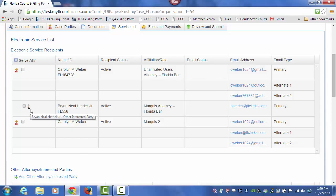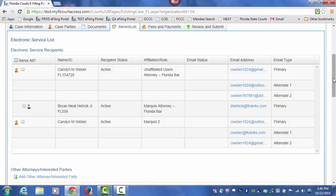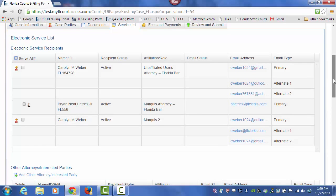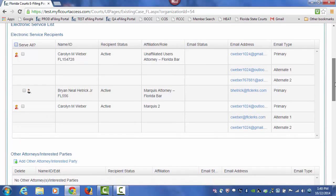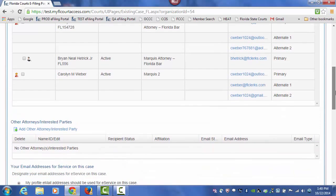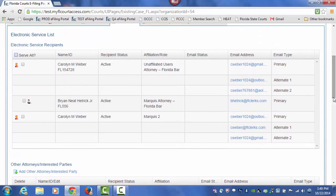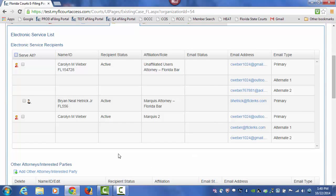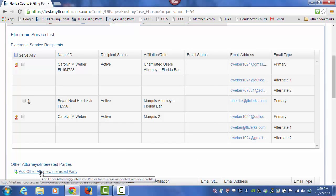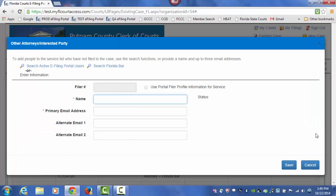Anyone that has been added as an Other Attorney or an Interested Party will also appear on the Service List. If someone on the Service List is not listed, you may add a party by using the Other Attorney Interested Party link.